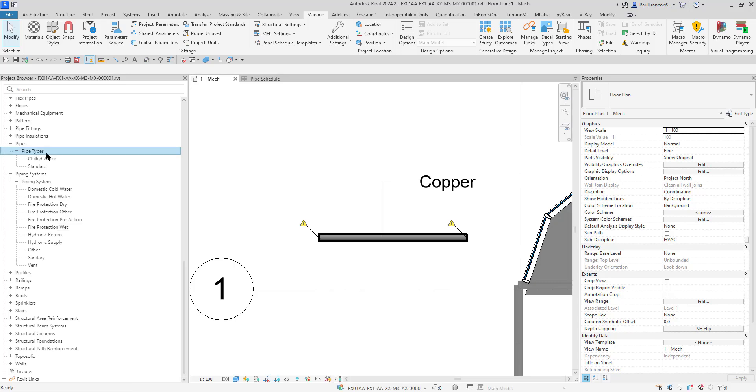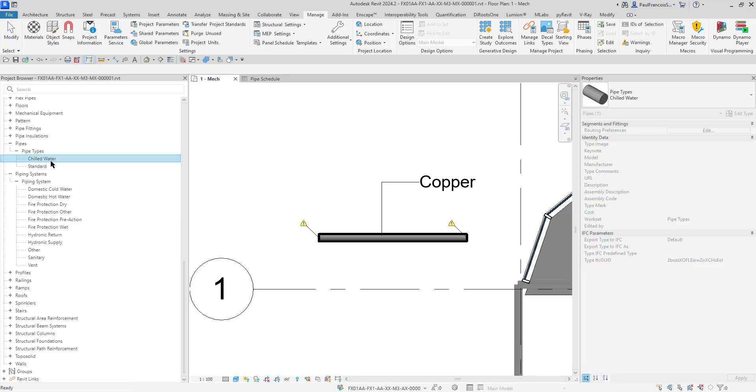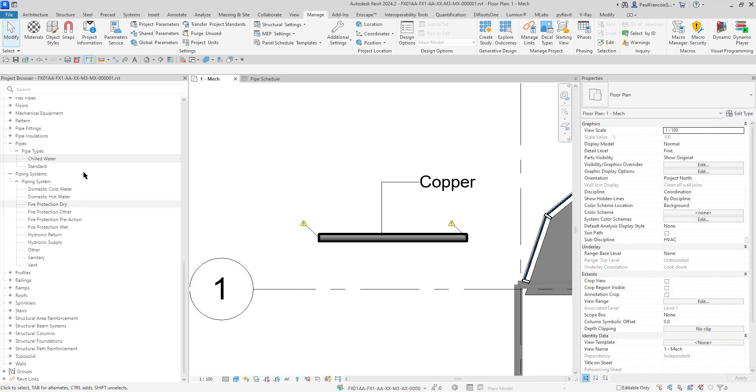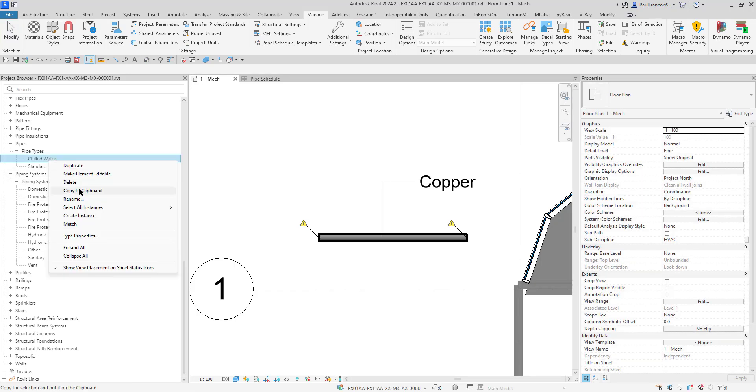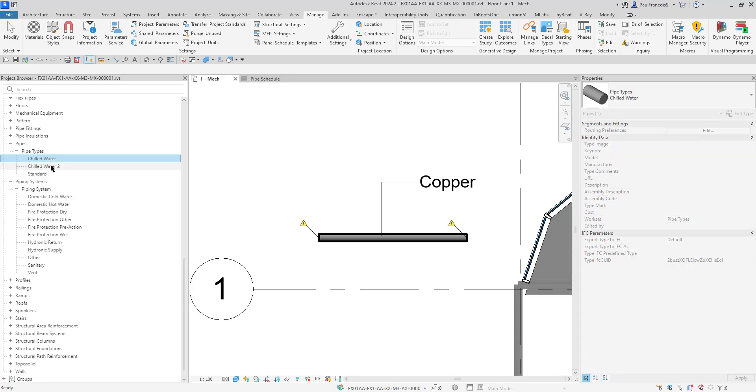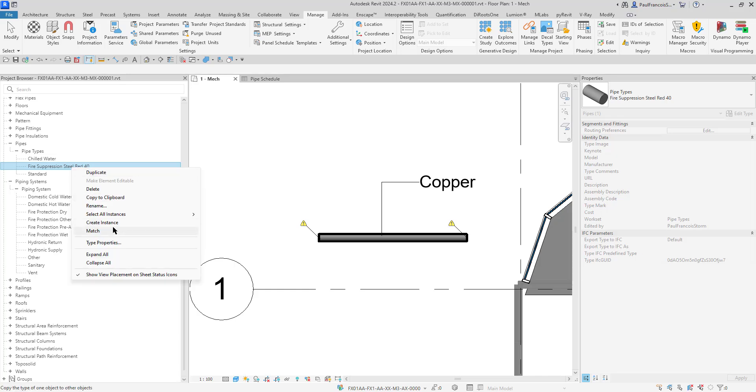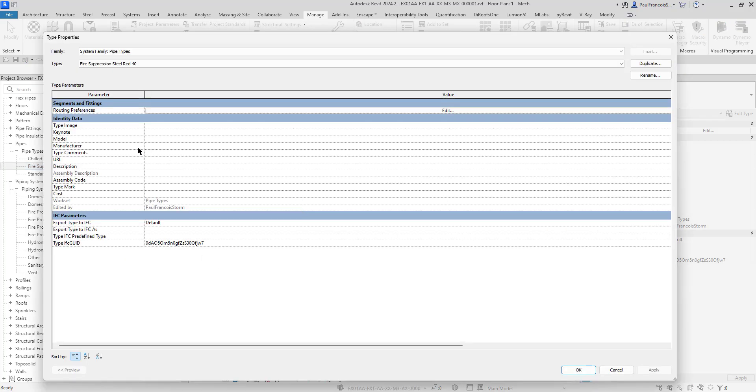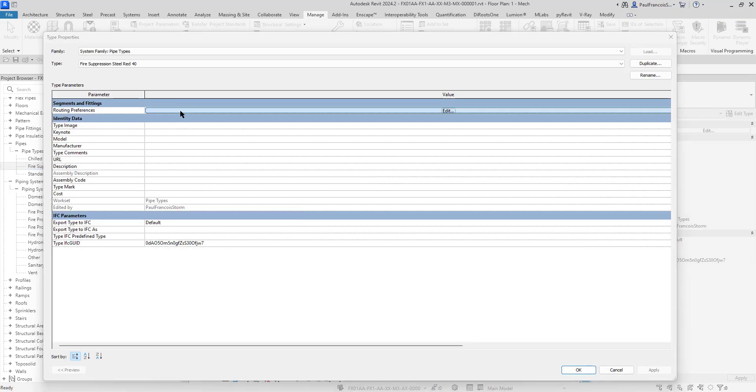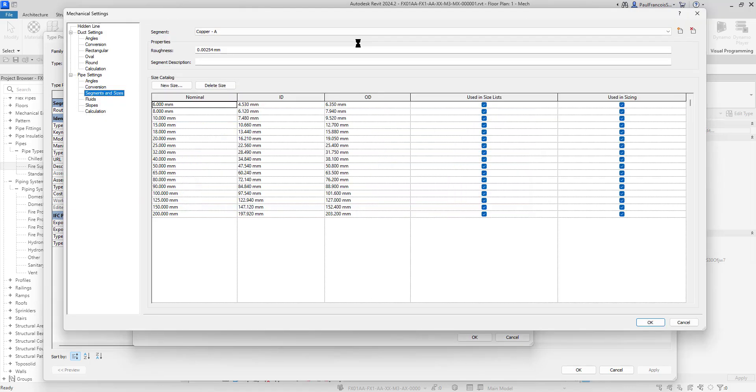Let's create our own pipe type. We'll start with a chilled water pipe. We want something that's similar. Let's create a new pipe type, duplicate. Chilled water, rename: Fire Suppression Steel Red maybe 40. What this means is if we duplicate the pipe type and go to type properties, the routing preferences are already using these families. If we want them different, we'll have to switch them out. Now we need a new pipe segment.